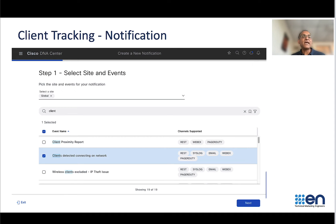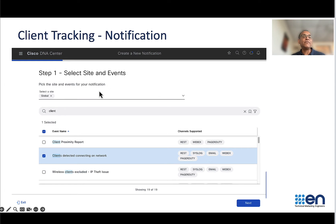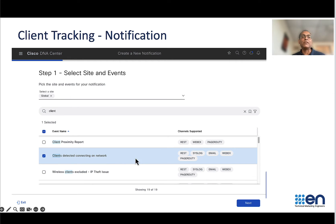This is how you configure the notification for the client tracking on the notification section of DNA. You search for clients detected connecting on network event and you enable that for notification. Again, I'll walk you through this.